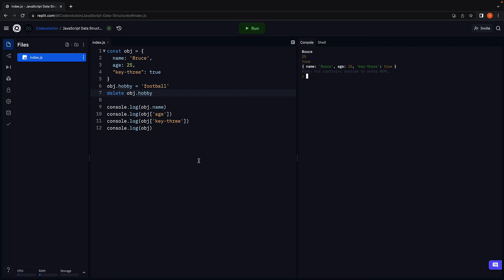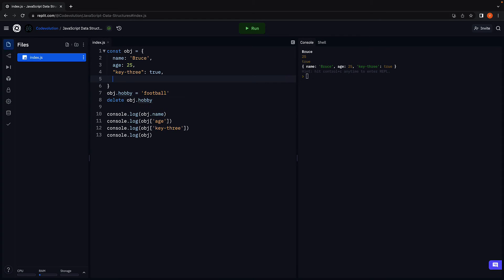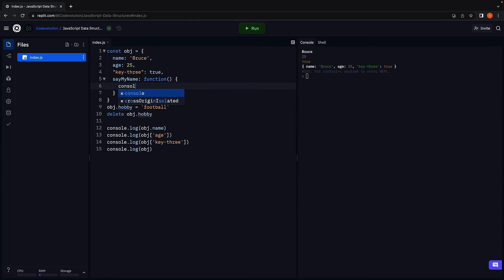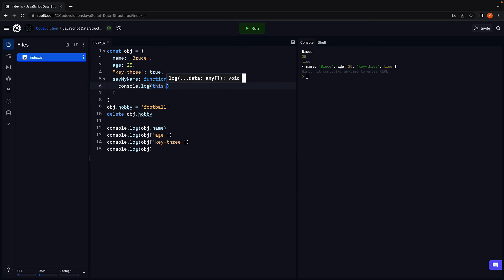Finally, it is possible to add functions as values. So we add a new key, SayMyName, and this is set to a function. Console.log.